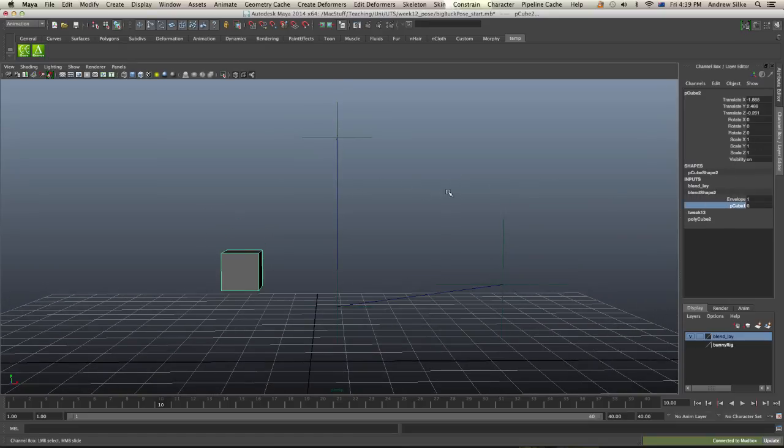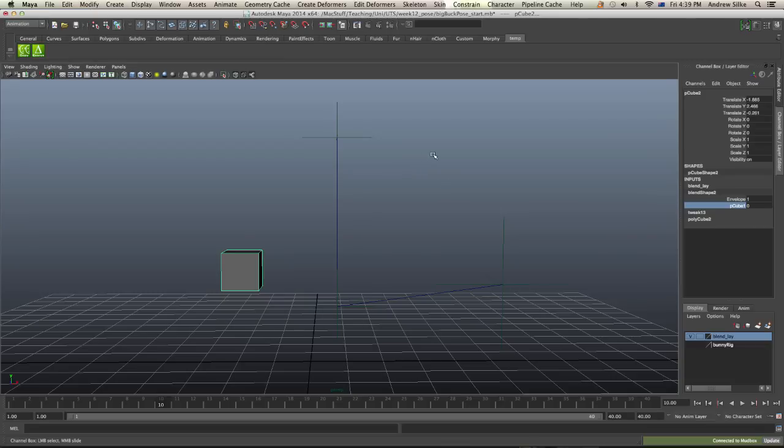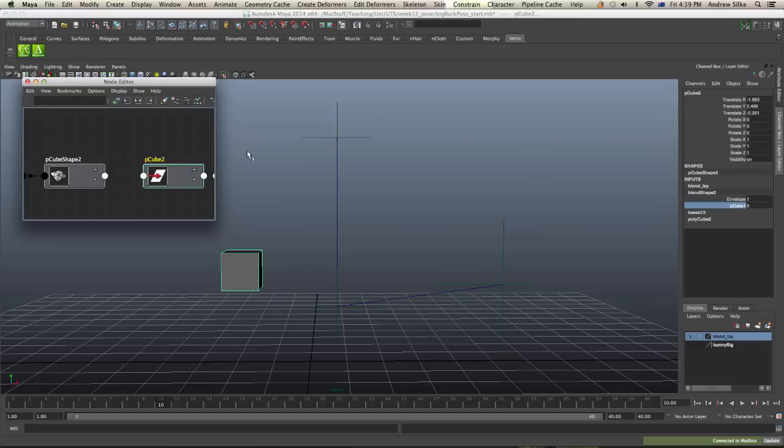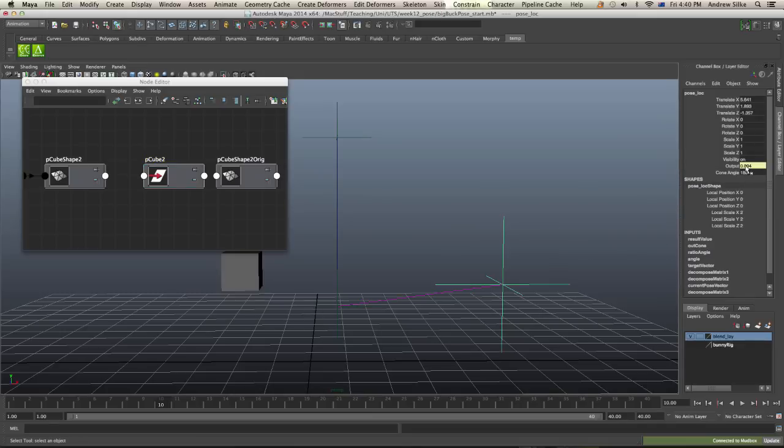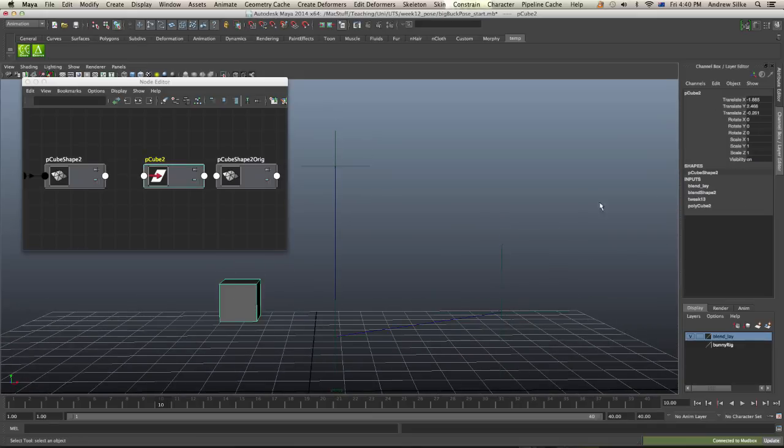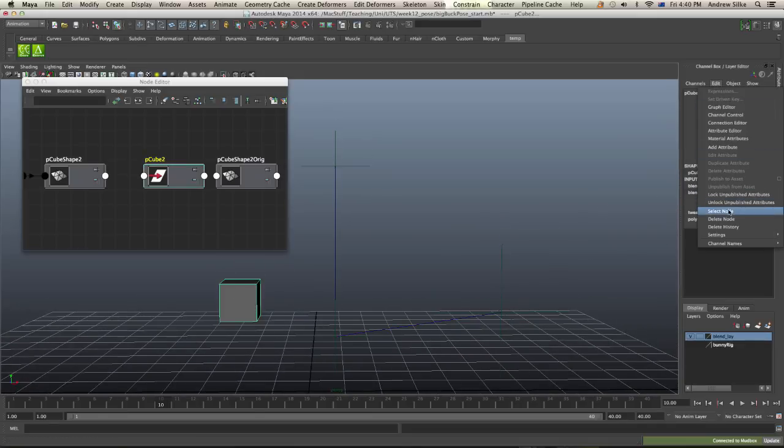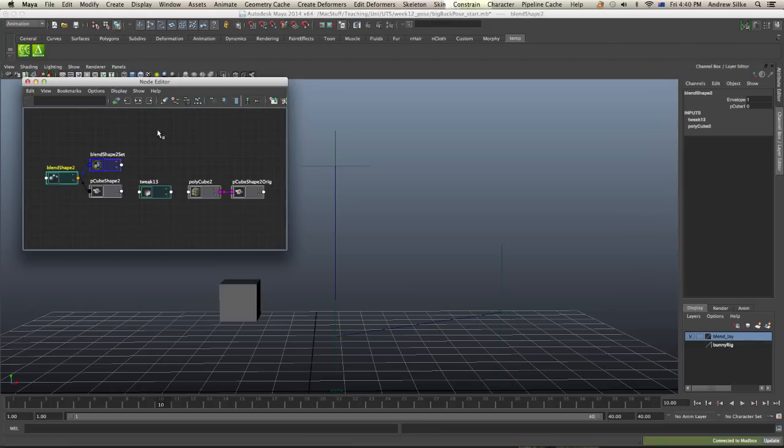So simply if we bring up our node editor, we can go window to the node editor, we just want to connect the output of this guy into the blend shape. So we can select that guy first, the blend shape, and then go edit select node. And we can just show it here. So there's our blend shape node there.